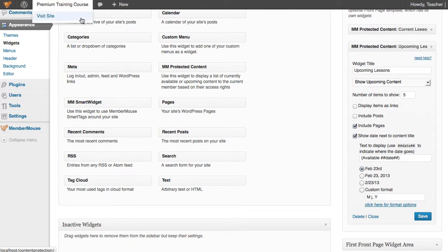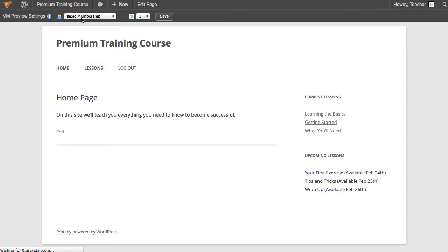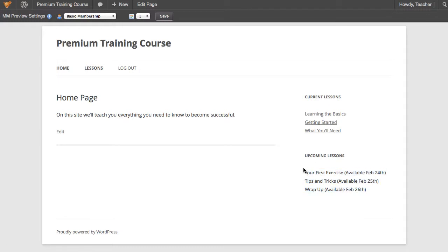Now when we go back to the site, you'll notice that now there's an Upcoming Lessons widget that shows us all the content that will be available to me in the future. And this is really powerful. These widgets integrate with any widget area in a WordPress theme, and they can be styled any way you want.